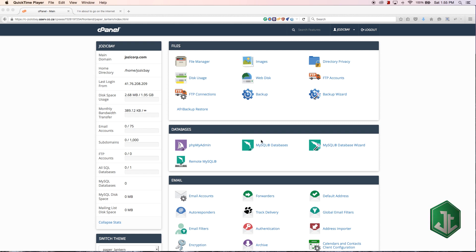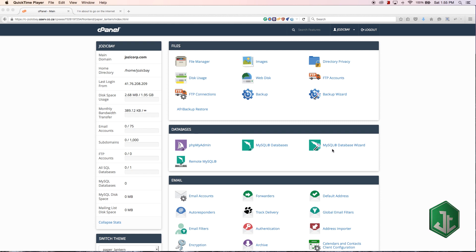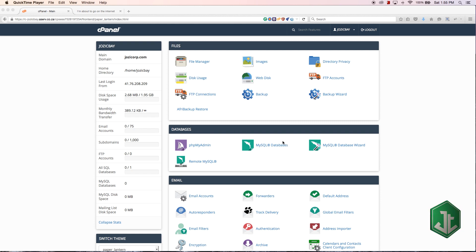You could use the MySQL database option or you could use the wizard. The wizard will break everything down into a step-by-step process, but I'm going to show you how to use this method and explain it step by step as if we were using the wizard.